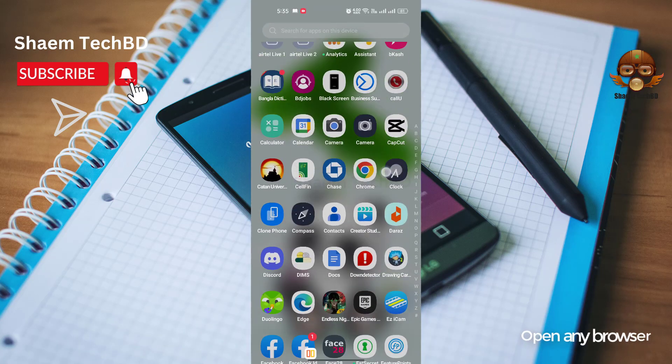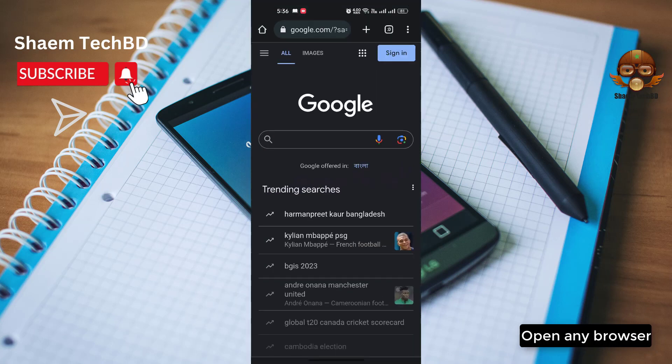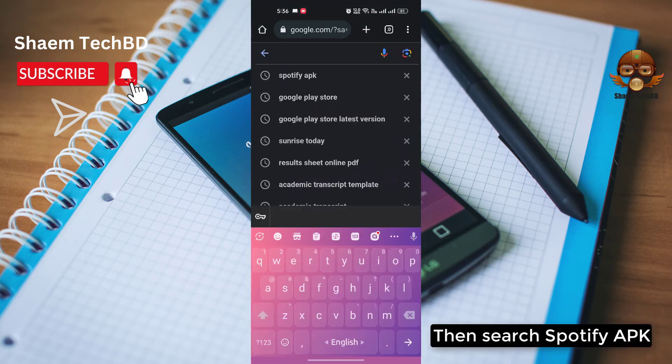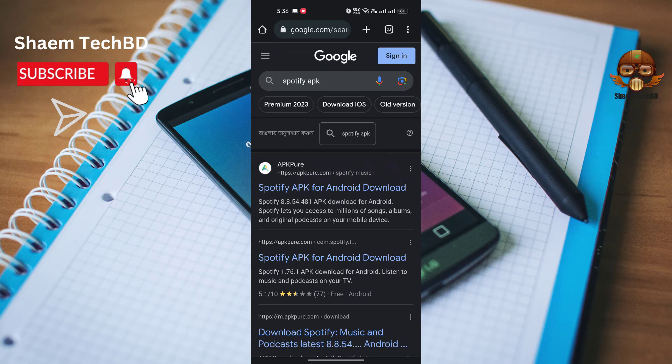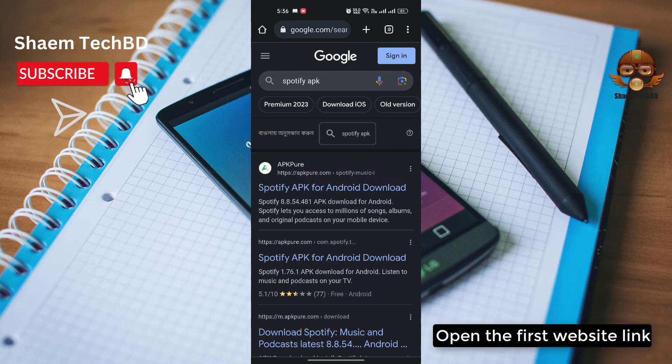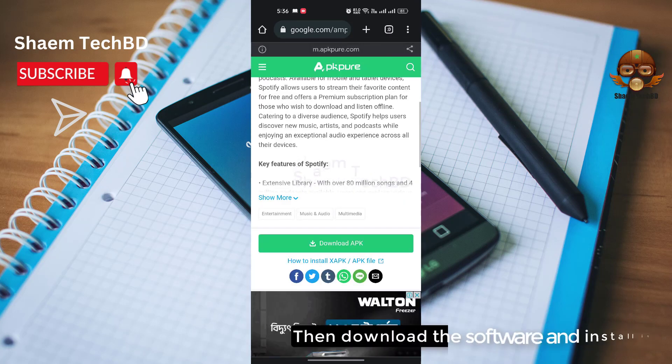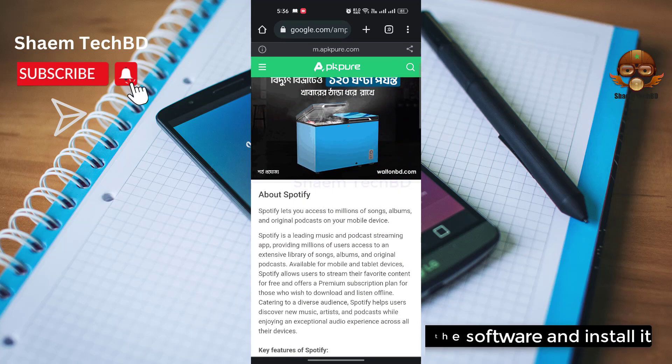Open any browser. Then search Spotify APK. Open the first website link. Then download the software and install it.